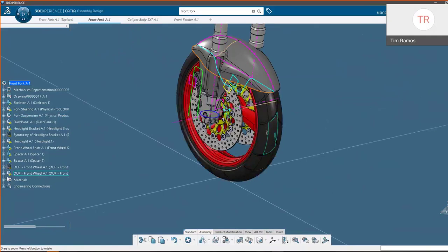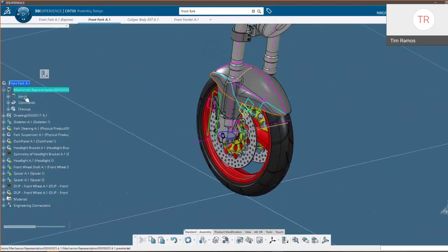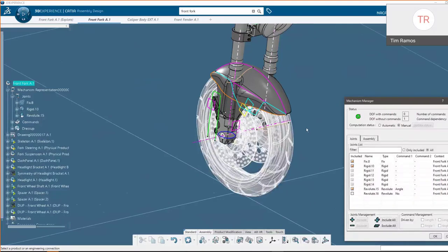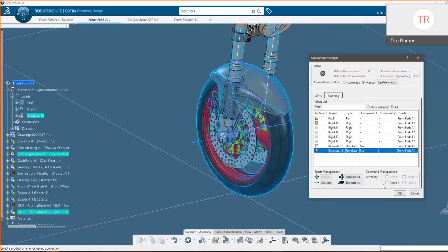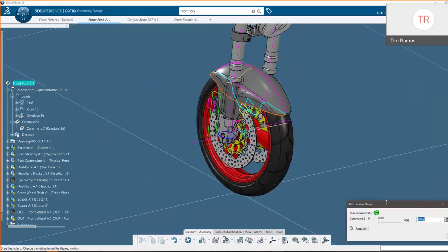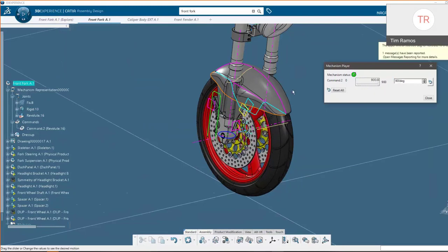Now that we've built these together with engineering connections, we go into our Mechanism. A mechanism is inserted just like other data — you go and insert it, create a new one. Going into Joints, this is how we dictate how the kinematics will work. Here's the revolute joint we just created between our wheel and axle, with the zero-to-900 degree limit. Our list of engineering connections shows what is being driven and what our degrees of freedom are — clicking OK we can now go into our Command and get a slider to move between our limits.